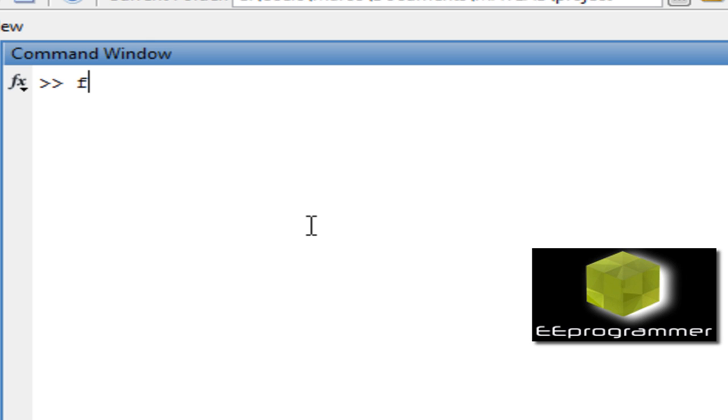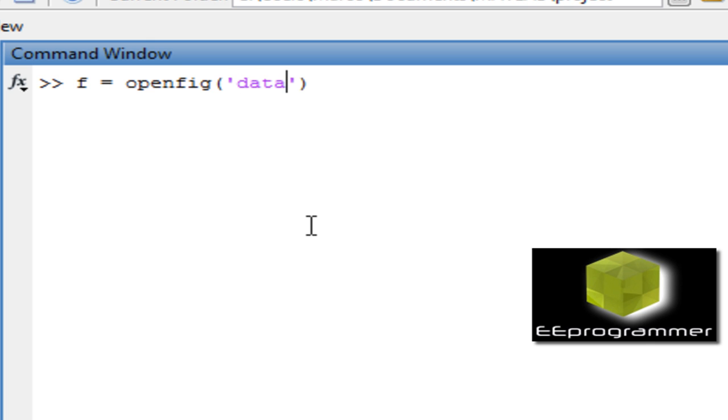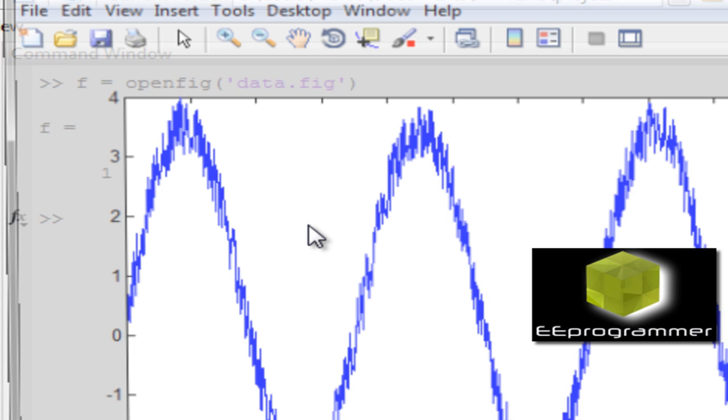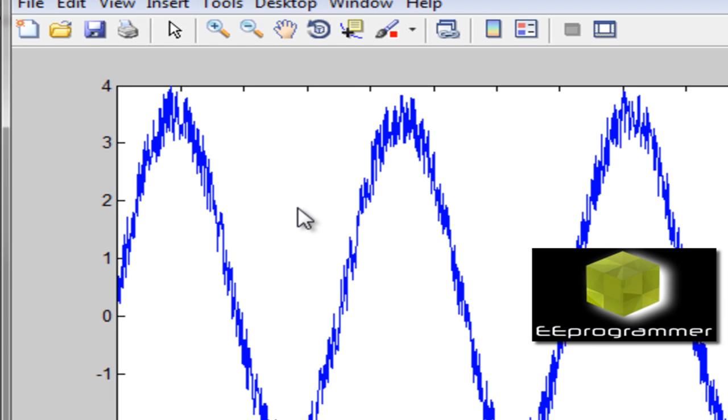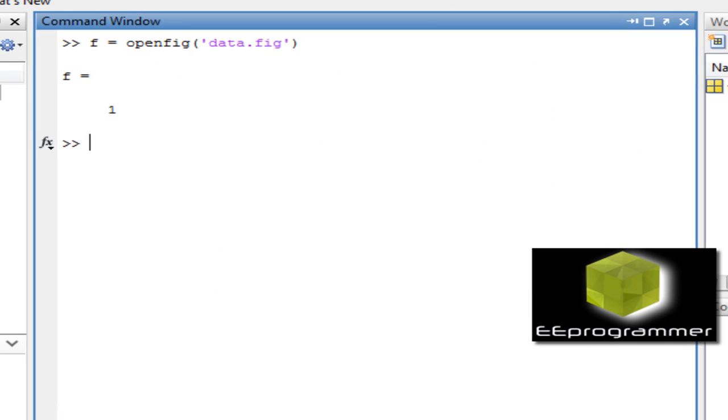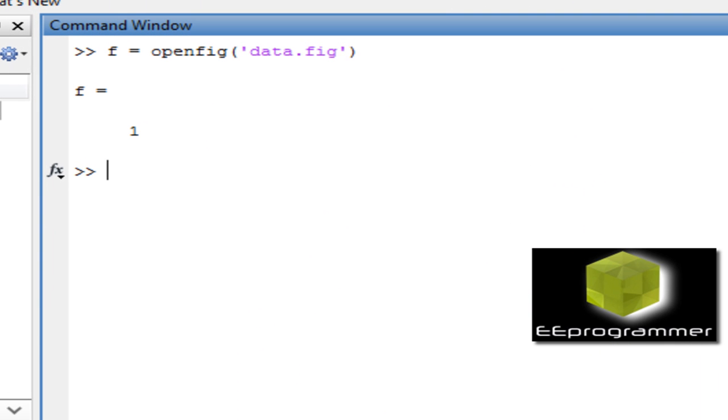My data figure is called data.fig. So we open the figure, and we create the figure handler.